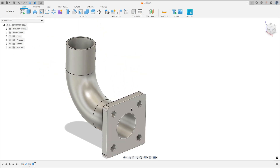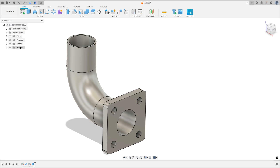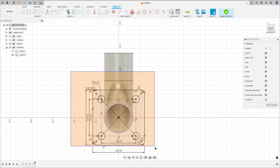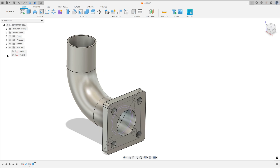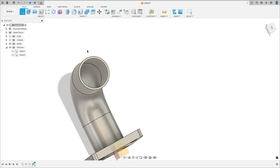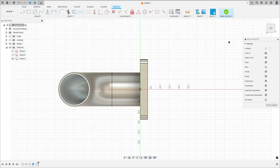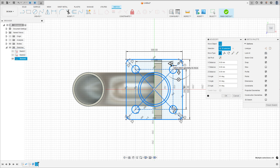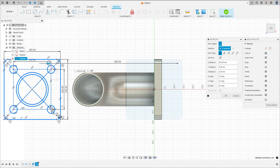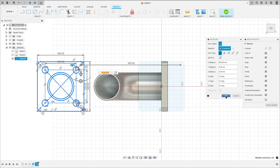Now we need to create the same on this side. To create this, open the sketch tool, select all these lines, and press Ctrl+C on the keyboard. Finish the sketch, go to create a sketch, and select this face. Press Ctrl+V on the keyboard — you can move this a little bit, no problem — press OK.